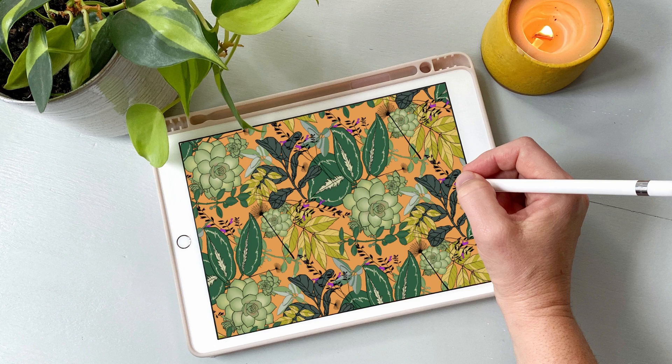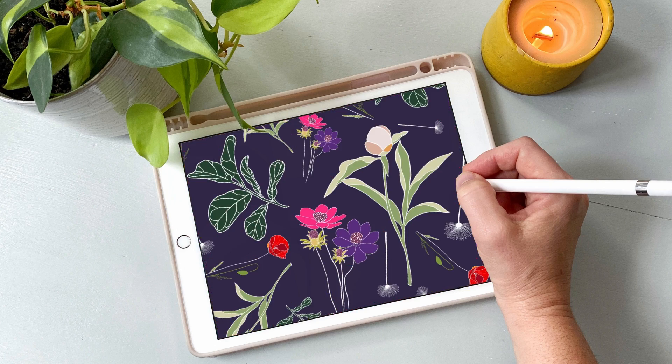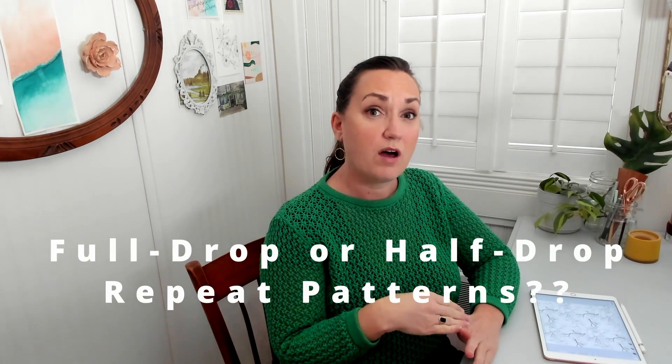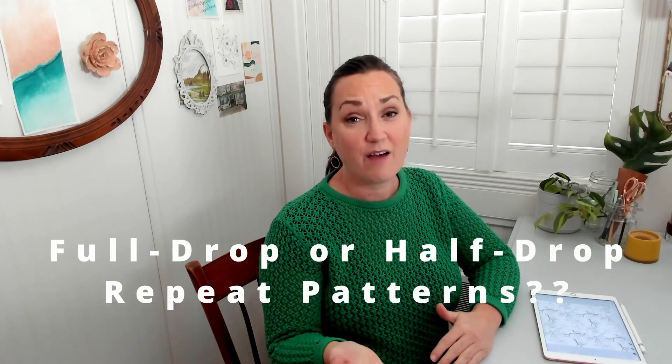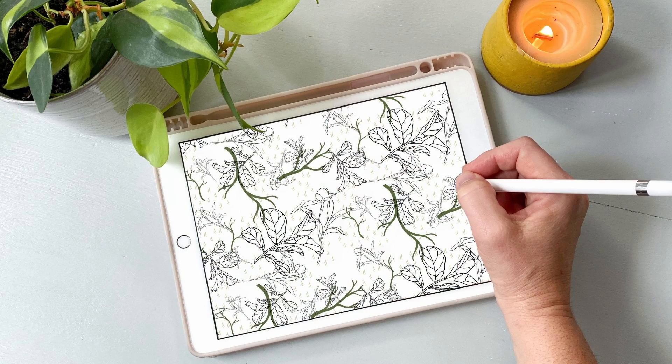Do you struggle with creating repeat patterns? Maybe you've heard the terms full drop or half drop repeat patterns but you don't know exactly what that means. In today's lesson we're going to go over all of that and more.